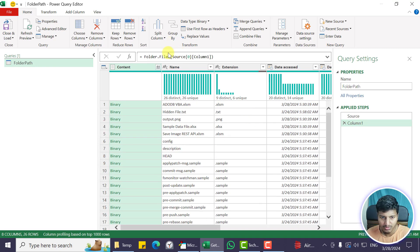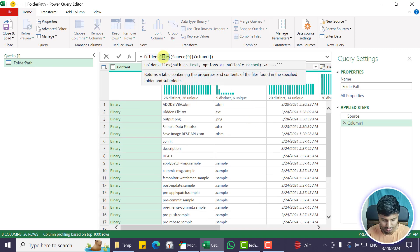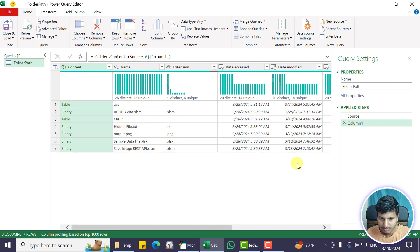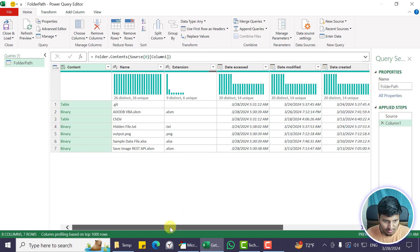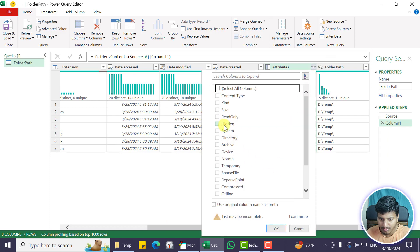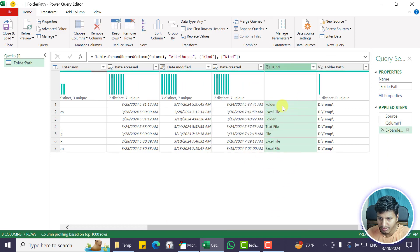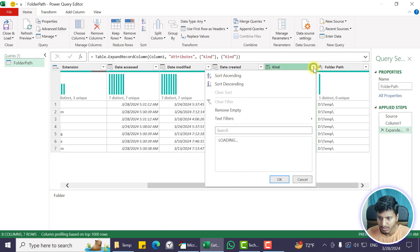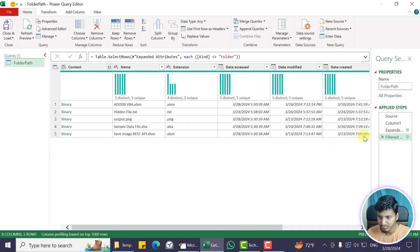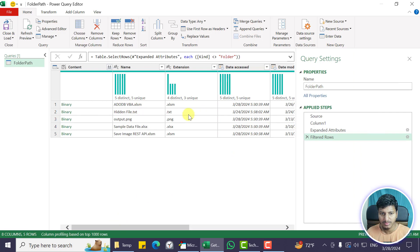I can drill it down using Folder.Files. The problem is Folder.Files will bring the data recursively, so let me use Folder.Contents — that works without recursion. I just want to see if it's a file or not, so I go to Attributes and give me the Kind. The kind has the folder here so I can just ignore that folder. This is just a simple query for demonstration, but the query can be anything.